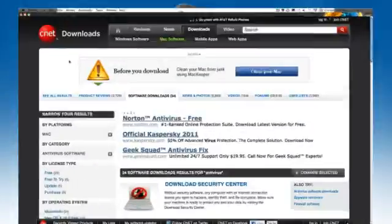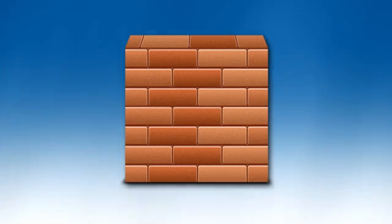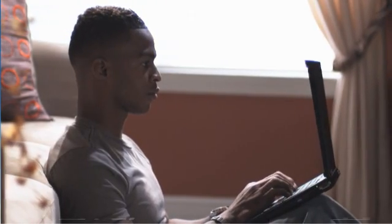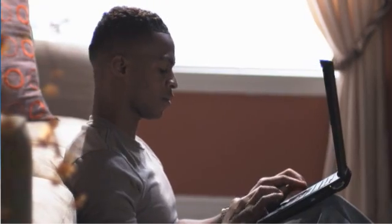How can I protect myself from a computer virus? Be sure to download programs only from reputable websites, install a quality firewall program, do not open suspicious emails or attachments, and most importantly, make sure you have a good antivirus program installed on your computer.